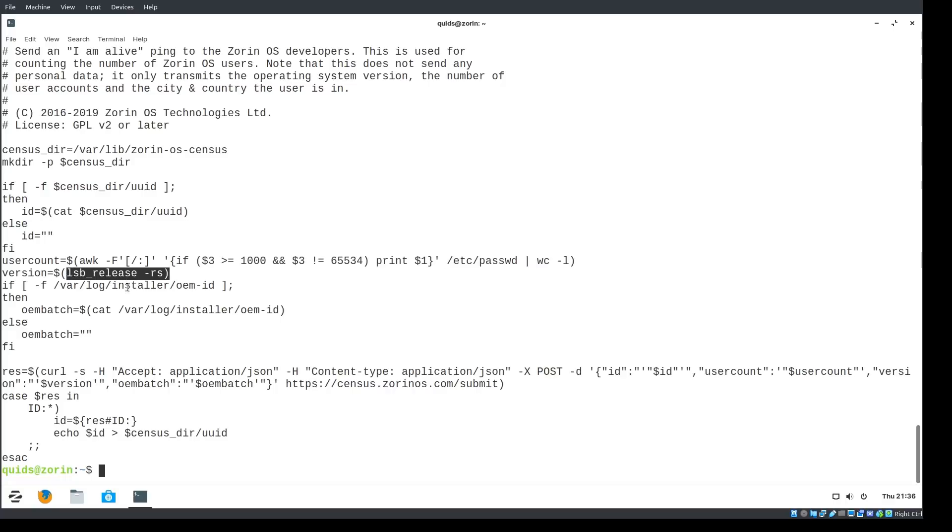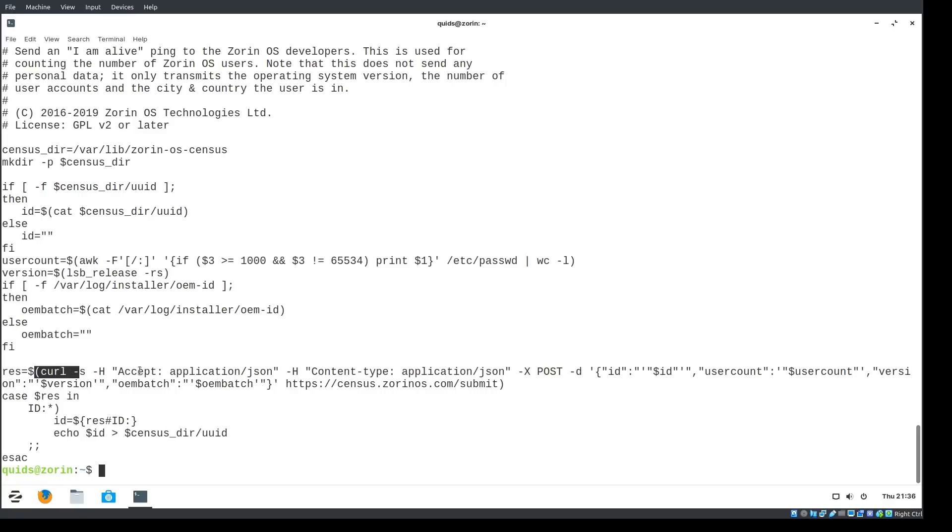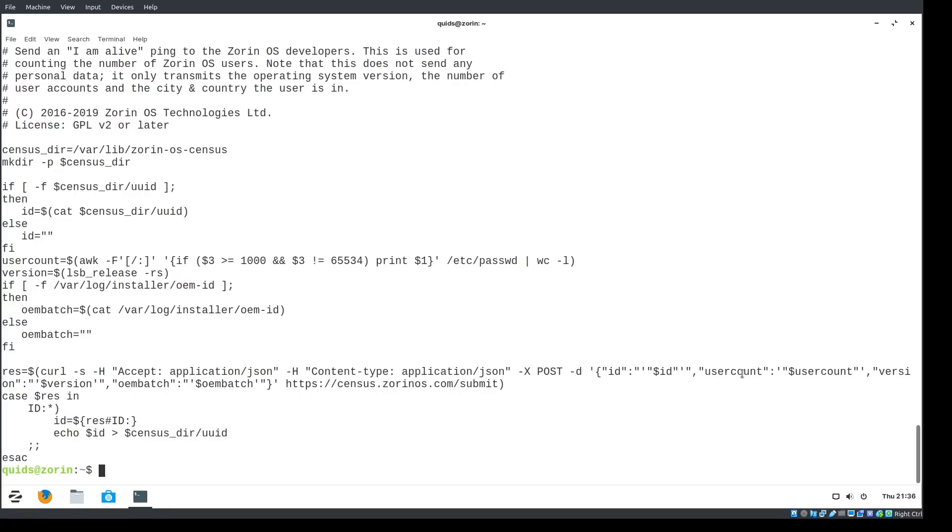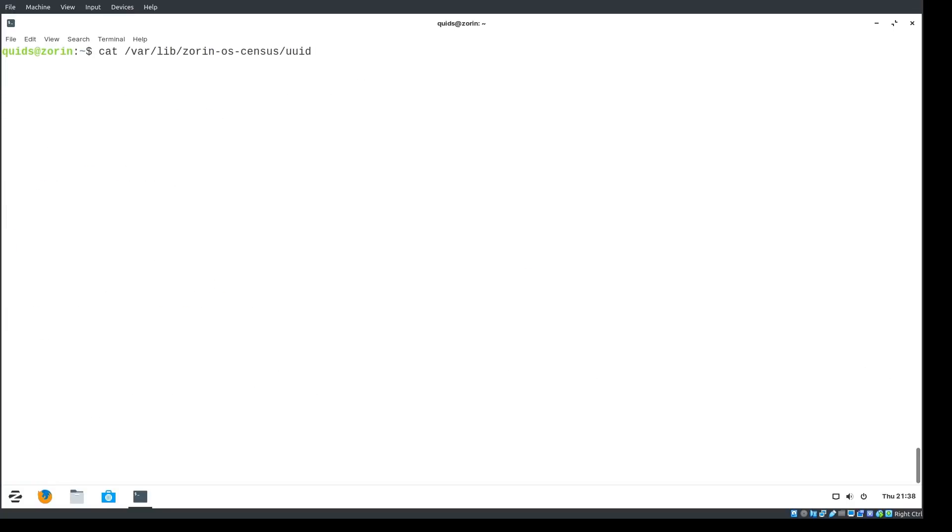And that's excluding anything at 65534 as well. So that would be just the generic user account with not much rights at all. So it just does a word count of that file, excluding the aforementioned accounts. It's taking the version number from the LSB release file, checks out if it's an OEM installed, and then they post the information using curl across to census.zorinos.com. So that is the information, the ID, unique identifier, user account, version, and if it's an OEM version. So that's it. It's not just under the hourly folder as well. There is the daily Zorin OS census. So yeah, that's the same file again.